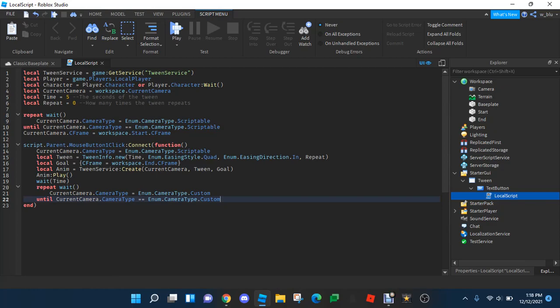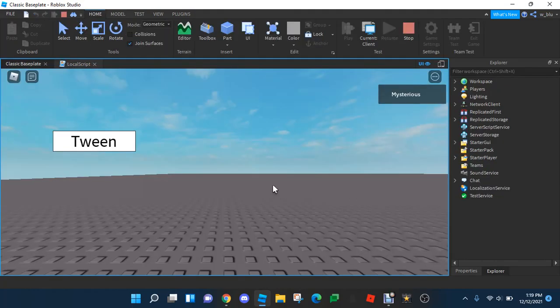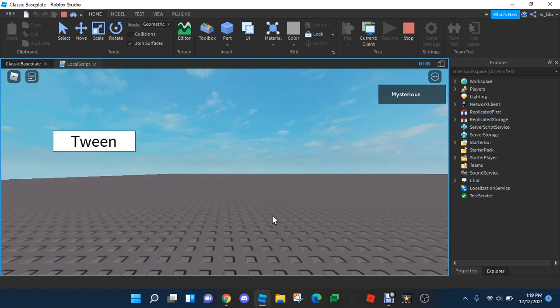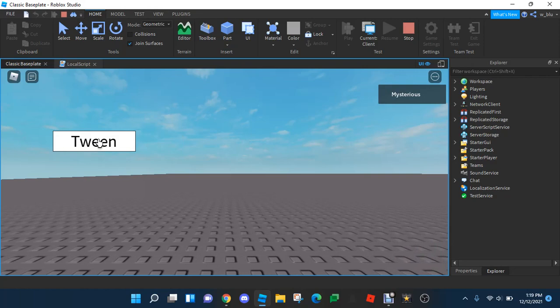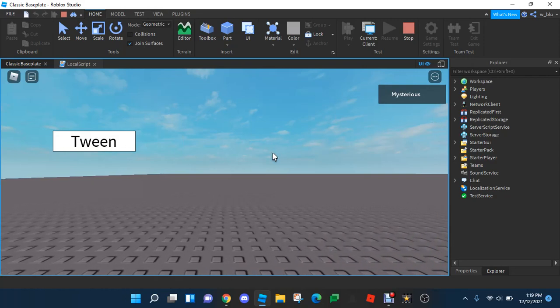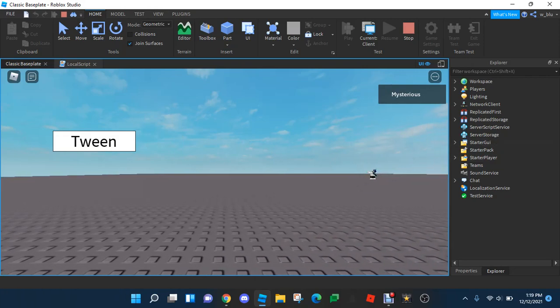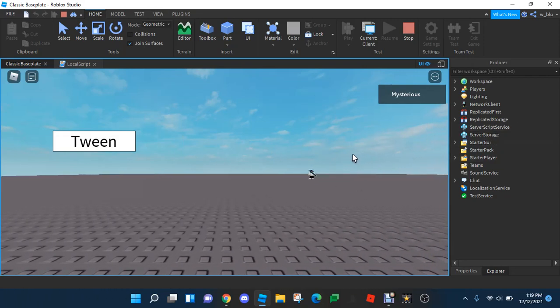We're done. So let's test it. Okay, so we're in. Right now we're at the start position. And then when we press tween, we're gonna go all the way to the end position.